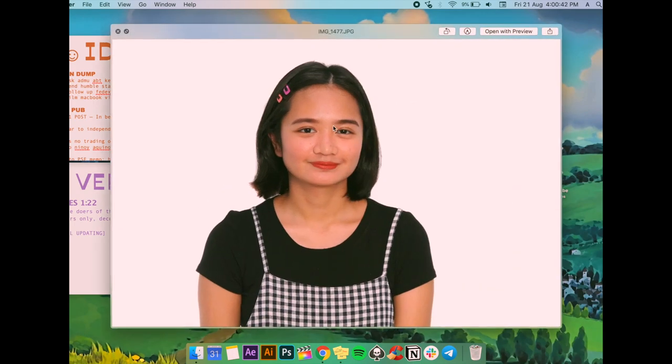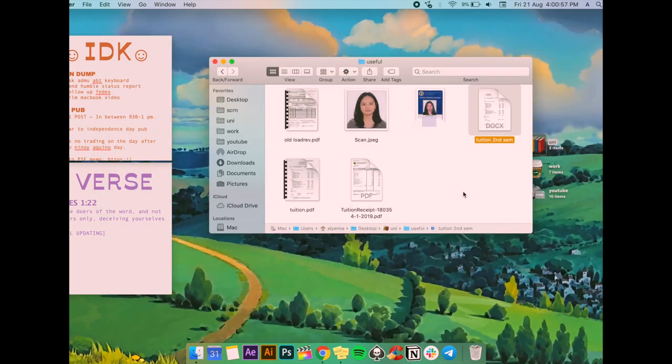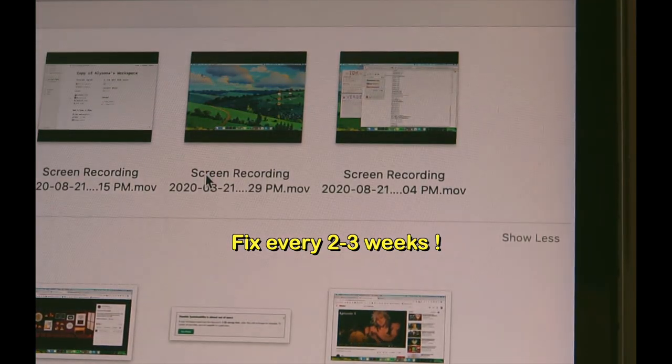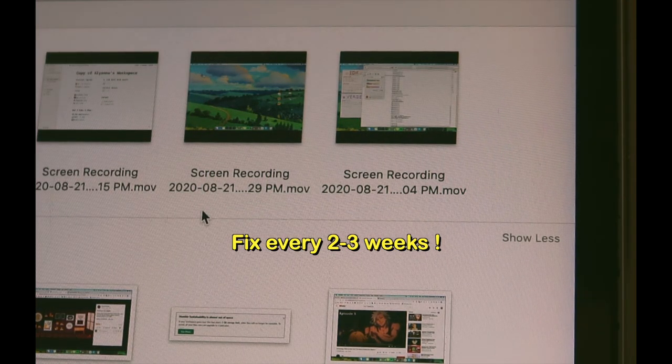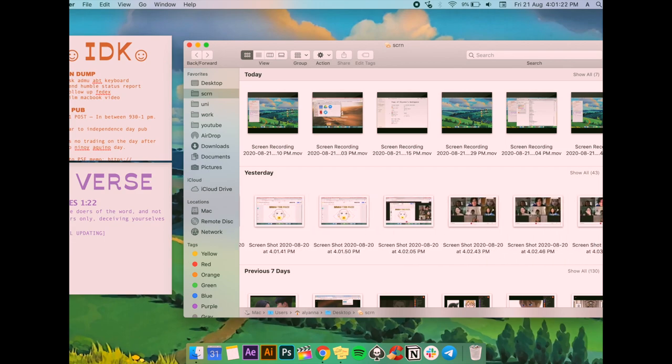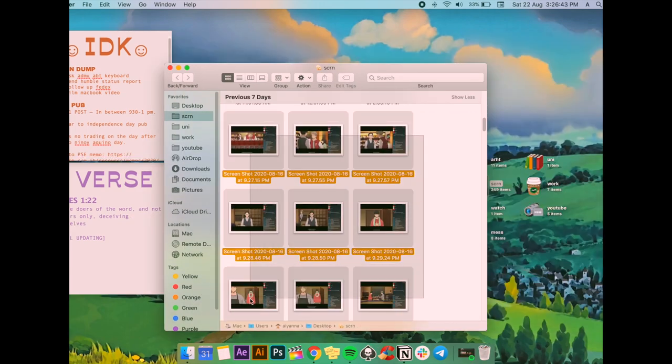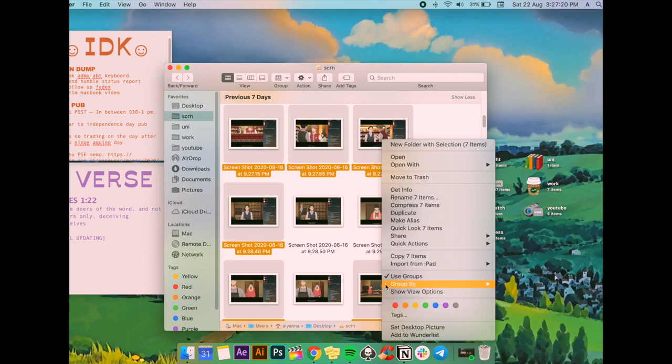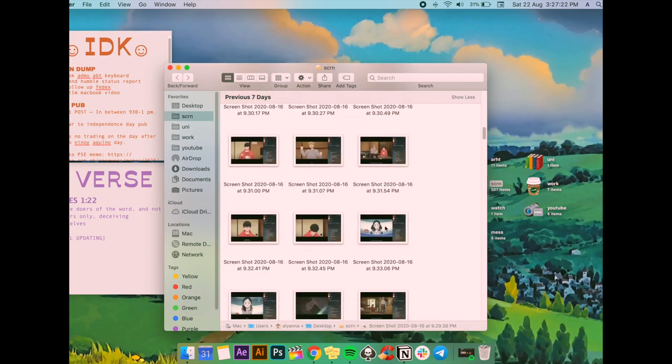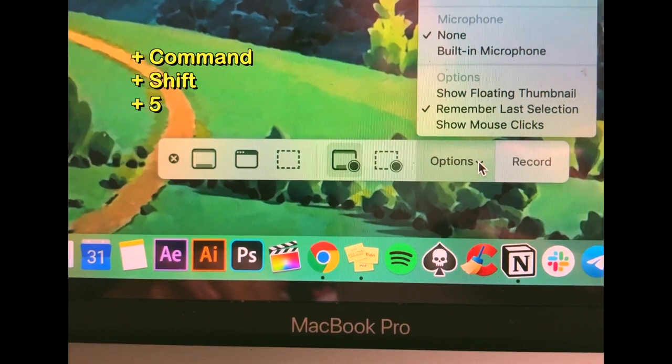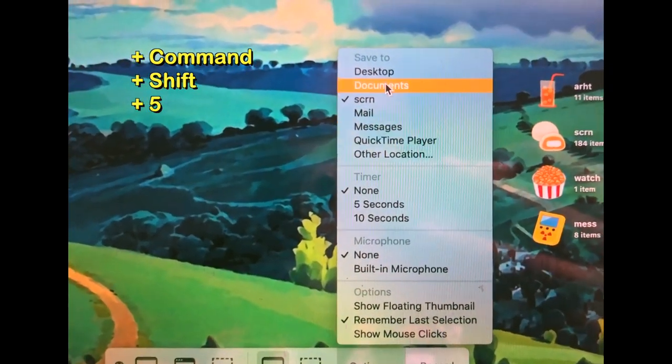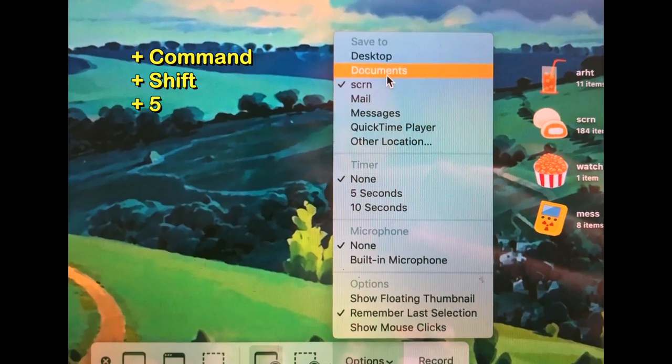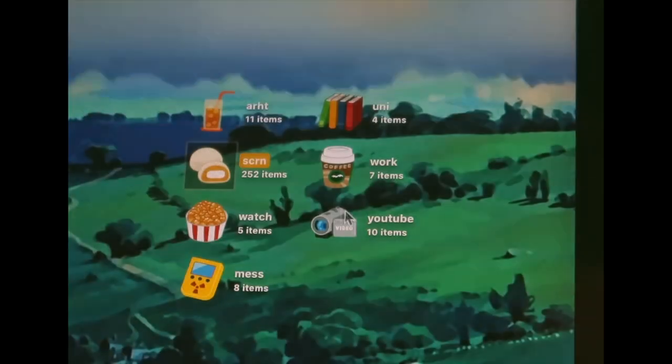Third one is screenshots folder. I try to fix it every two to three weeks because it really gets messy, and then reorganize them into different folders if they're still useful. But I usually just delete the ones I don't think I'll come back to. And I customized it so that my screenshots are saved to this folder than directly to the desktop, and I linked the tutorial below.